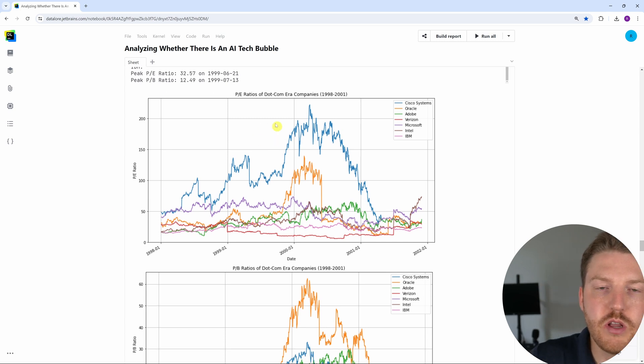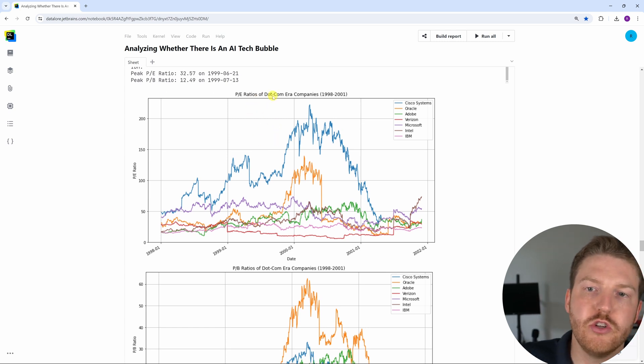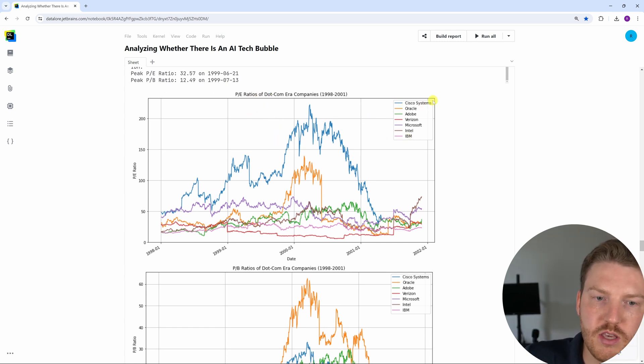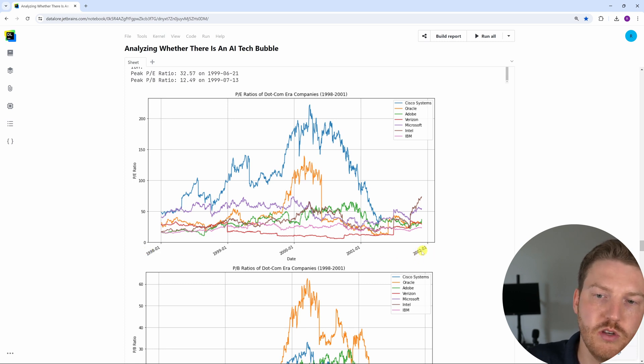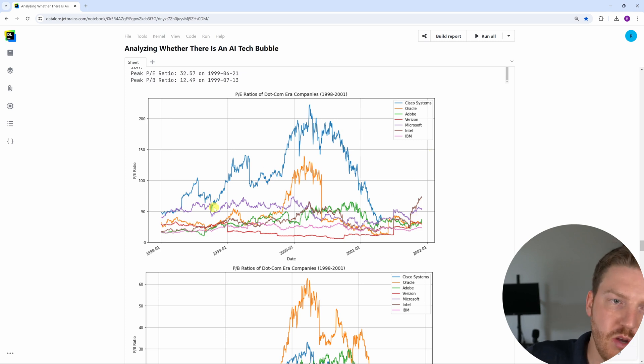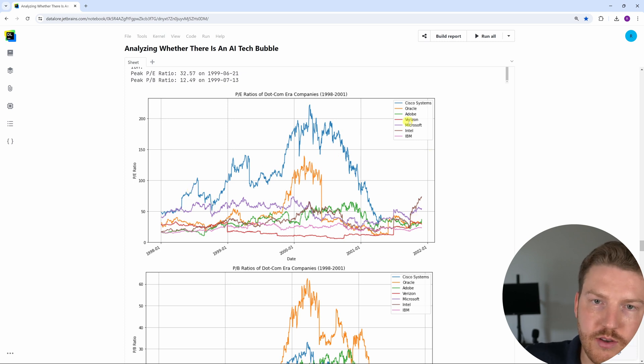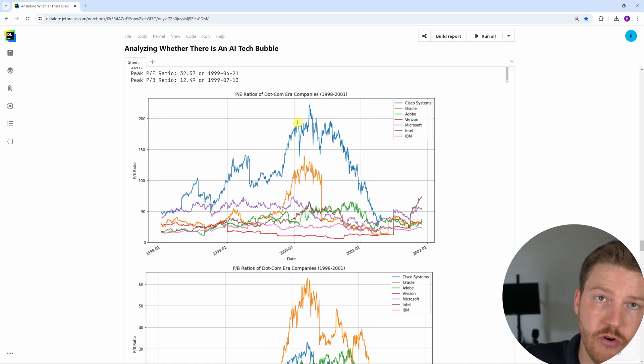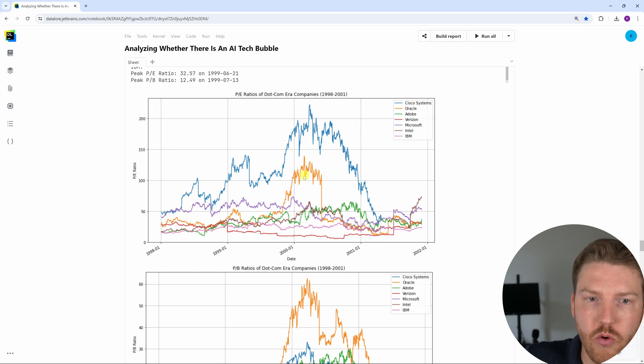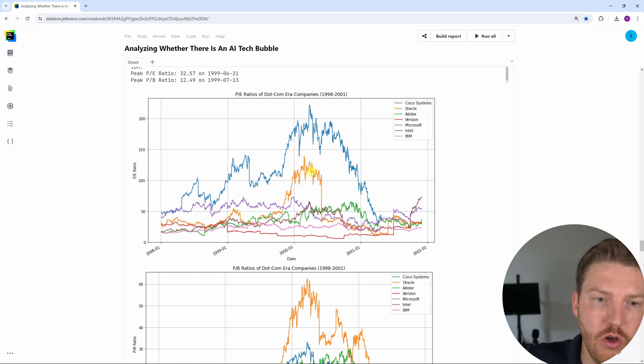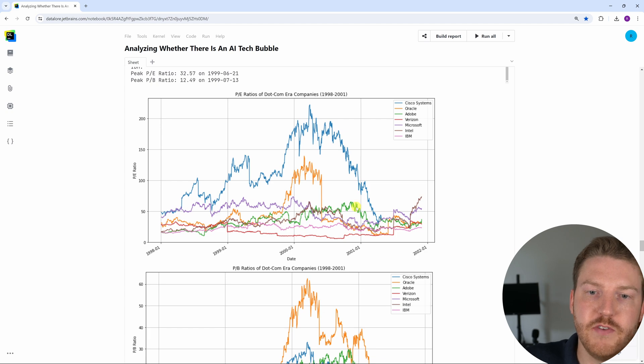This right here is the PE ratios of all these companies. You can see the key from 1998 all the way to 2000 and the end of 2001, basically, so the start 2002. And we can see that some of these got absolutely ridiculous, like Cisco systems got up around 200, which is practically unheard of. A lot of these were quite high. Oracle sitting above 100, and then a bunch of these other ones are hovering around or above 50 for most of the time.